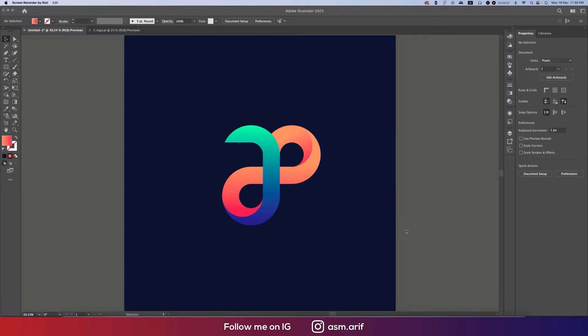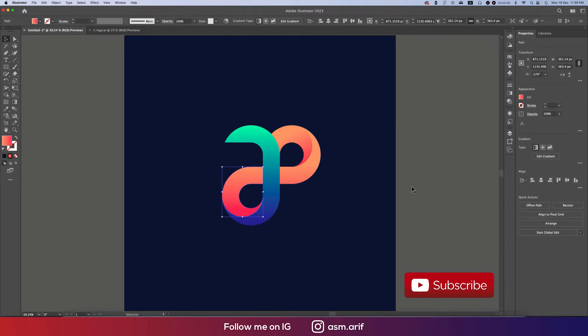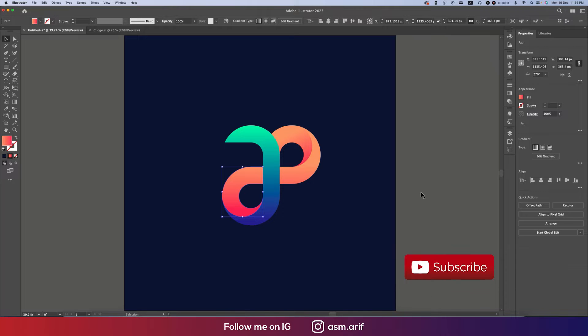Hello everyone, it's me ASMR welcoming you to my new logo design tutorial. Today I'll show you this type of letter logo A and B. Let's start the tutorial. If you're new to my channel, please do subscribe and hit the bell icon for new notifications.